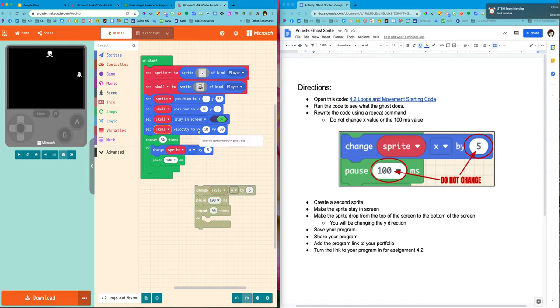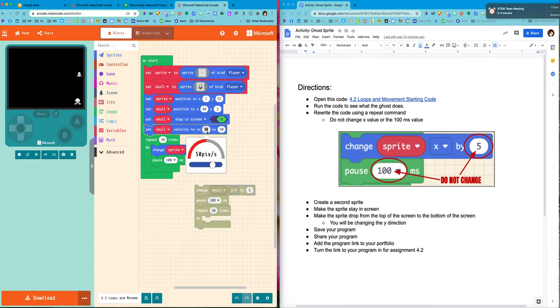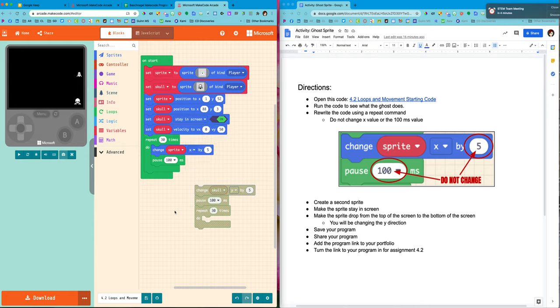Now I don't want his vx because remember x goes left to right. So I'm gonna turn that into zero. But I'm gonna leave the vy as 50. That means I'm changing the value of the y position. And let's see what happens.